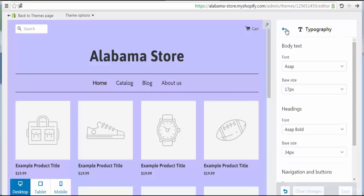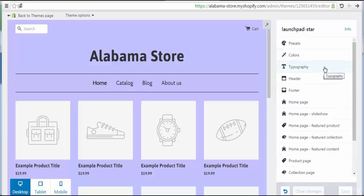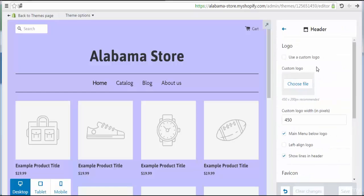Now let's come back to continue with the settings and change the header. Click here on the header. We see a logo option — use a custom logo. The recommended logo size is 450 pixels wide and 200 pixels tall. Let's go to choose the file.